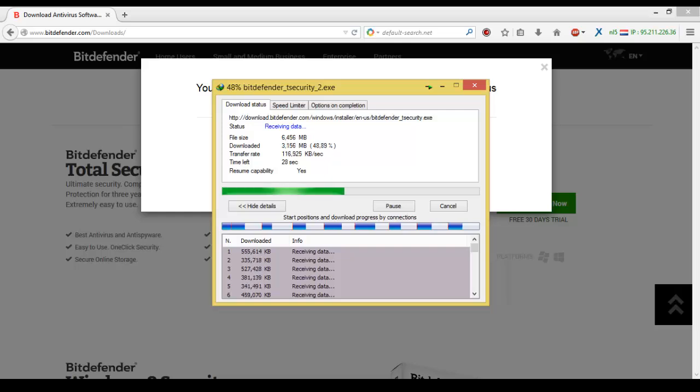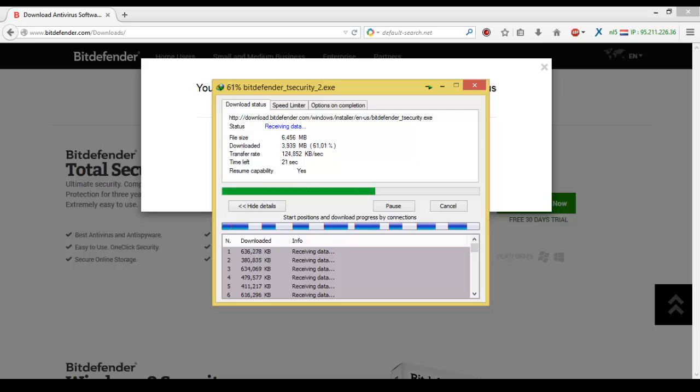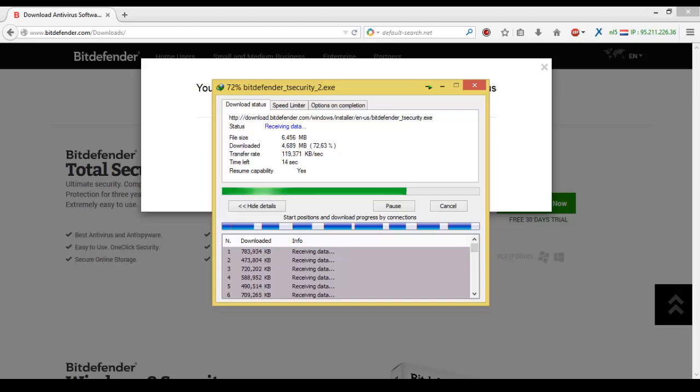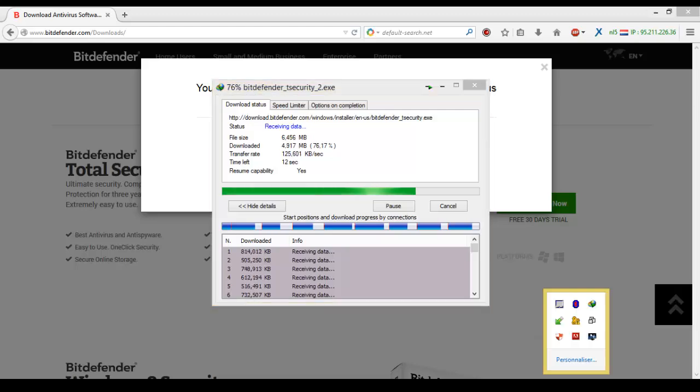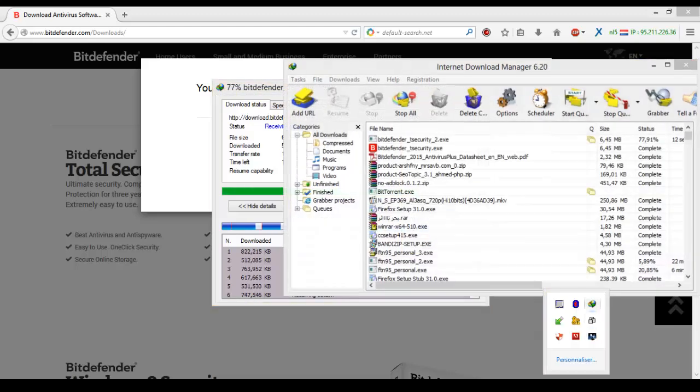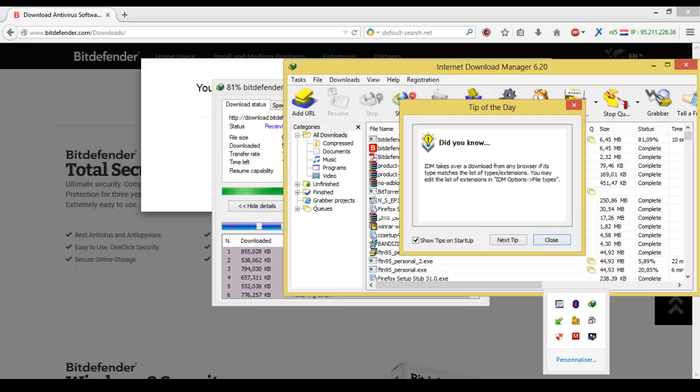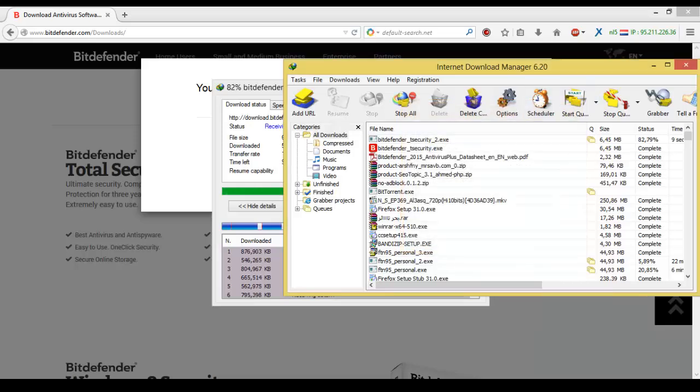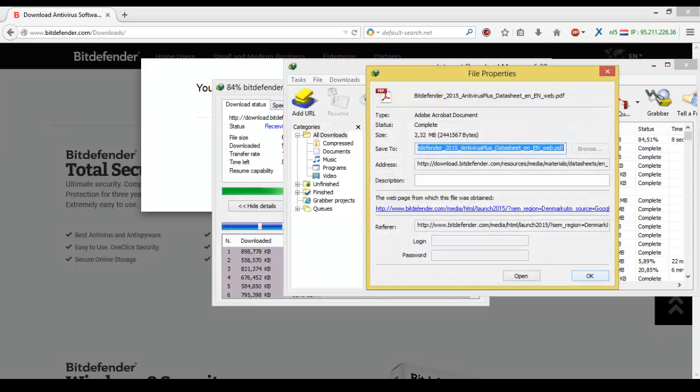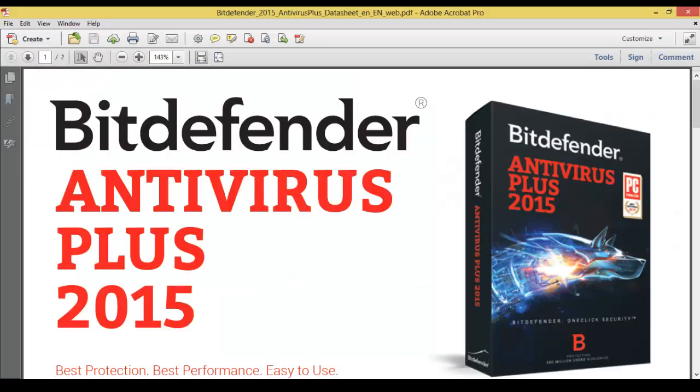That we start from, and then it's going to automatically download the antivirus and install it from the web, from the Bitdefender server of course. As I have here, I already tried. Here we go, I found this file.